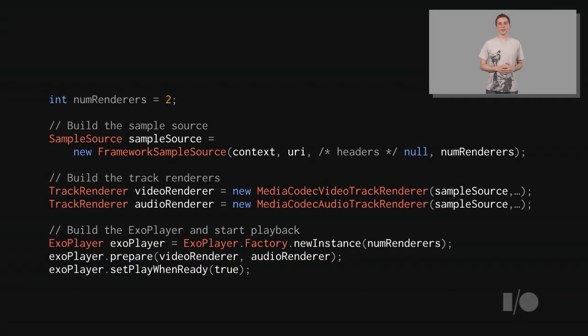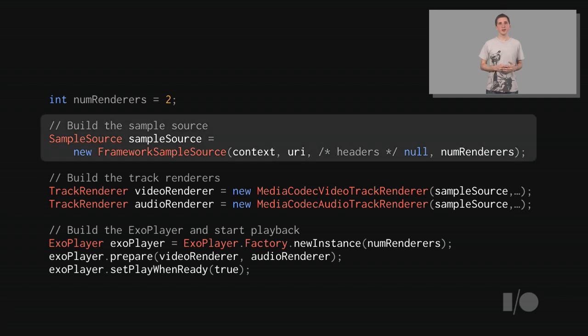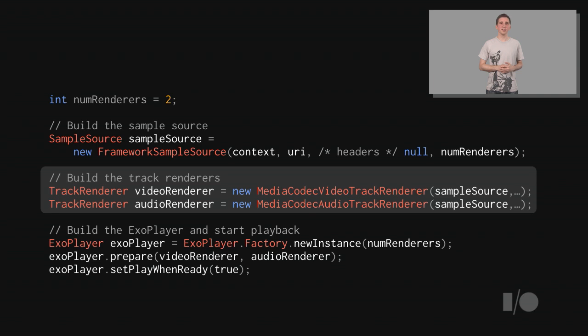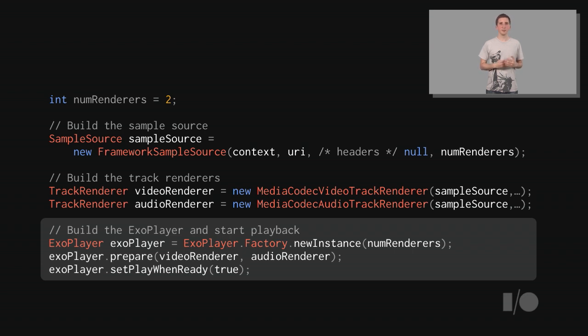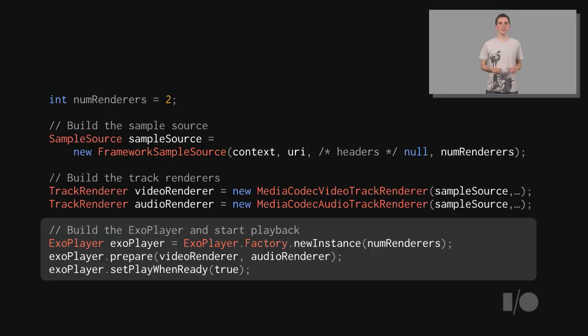Let's take a look at the corresponding code. First, we build the SampleSource, passing the URI where the video is located. We then build our audio and video renderers, passing the SampleSource. And finally, we build an instance of ExoPlayer, passing the two renderers, and start the playback. This is the simplest example of how ExoPlayer can be used.